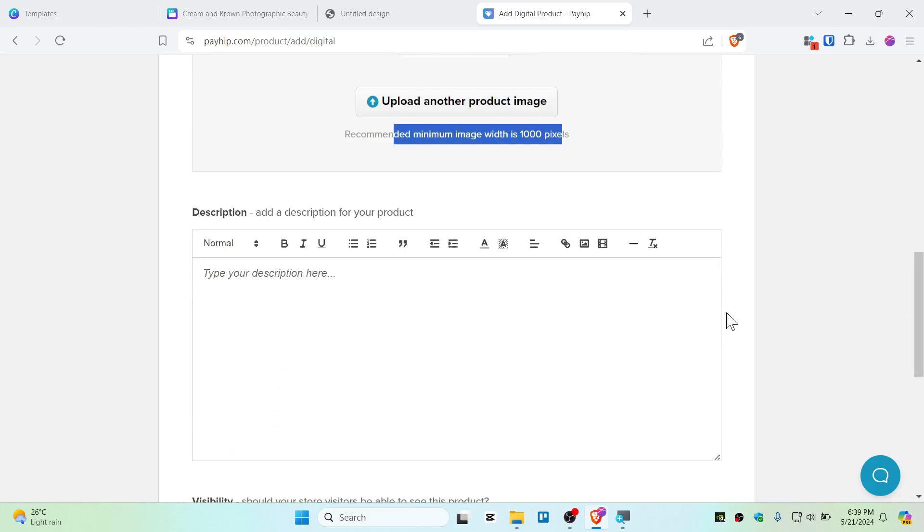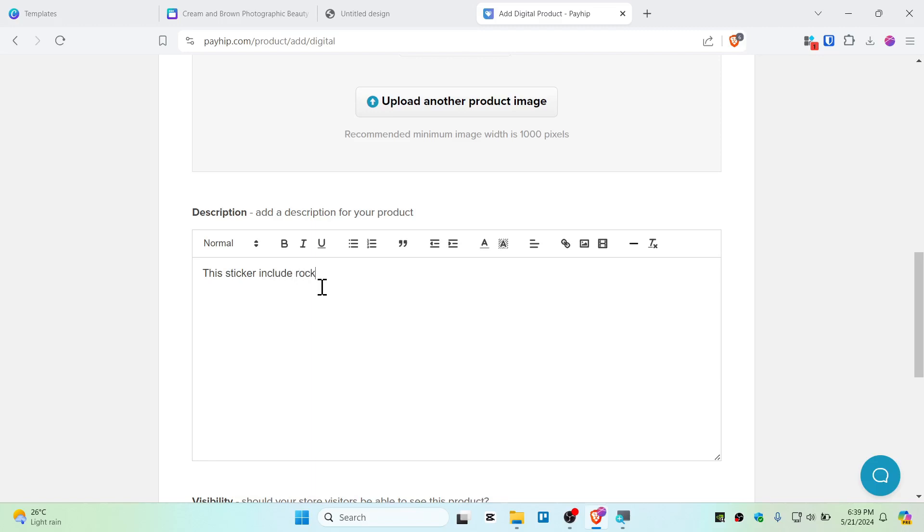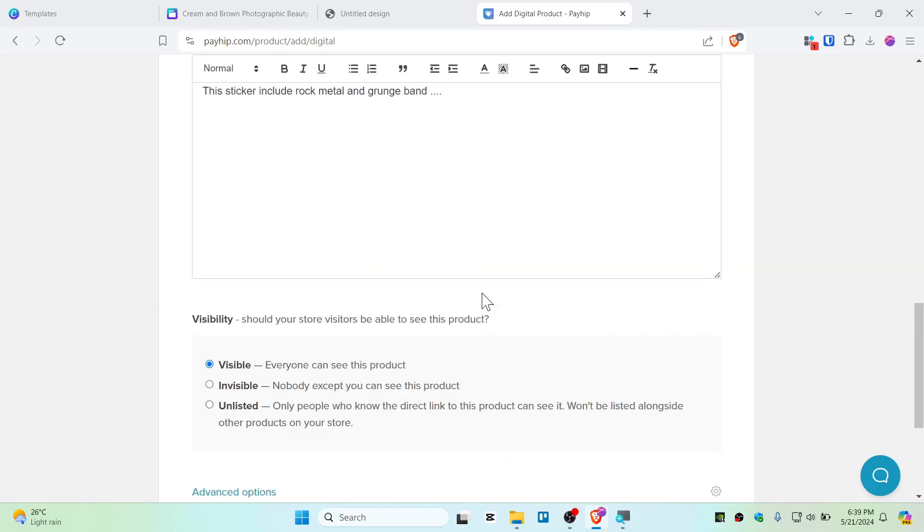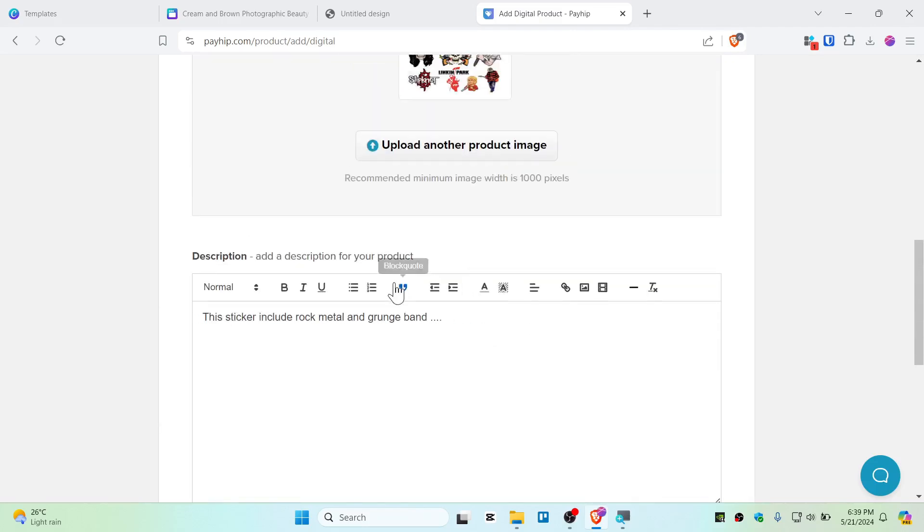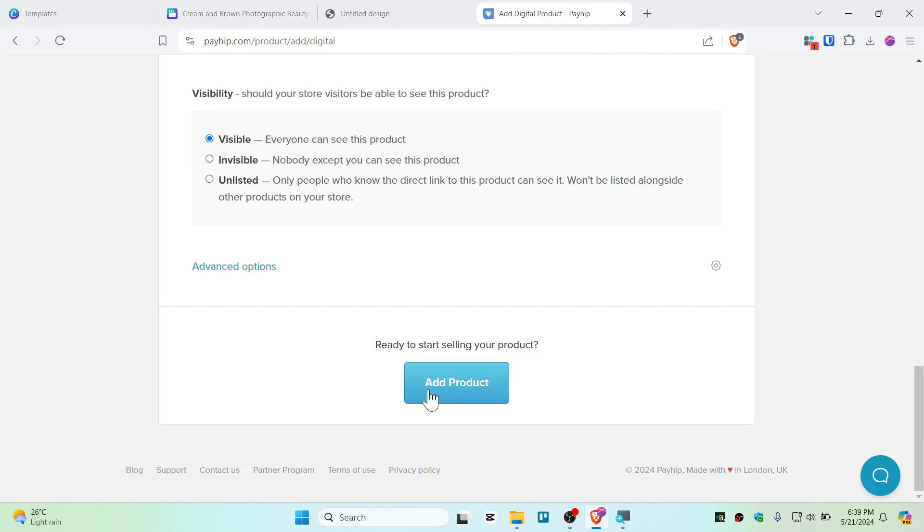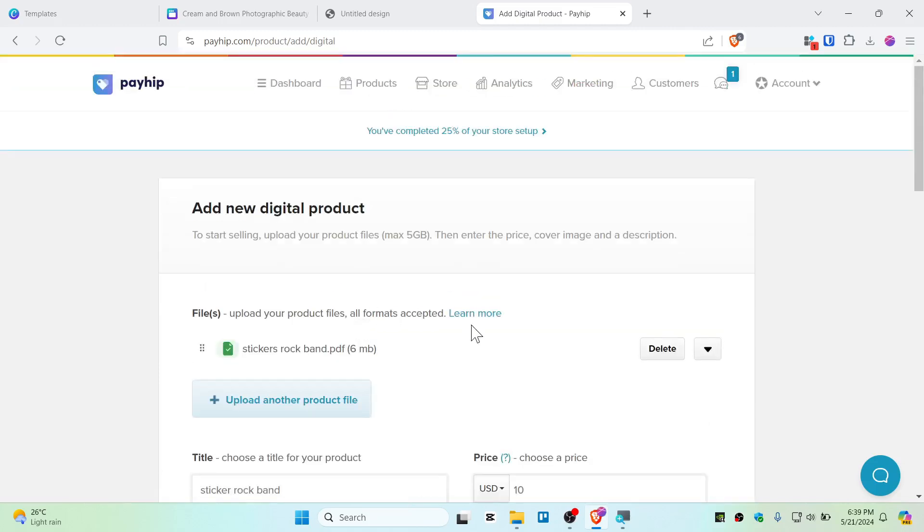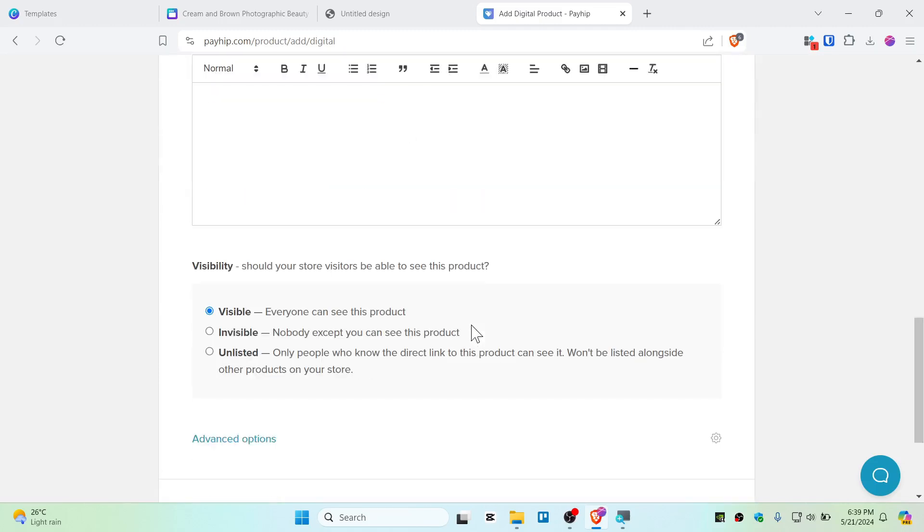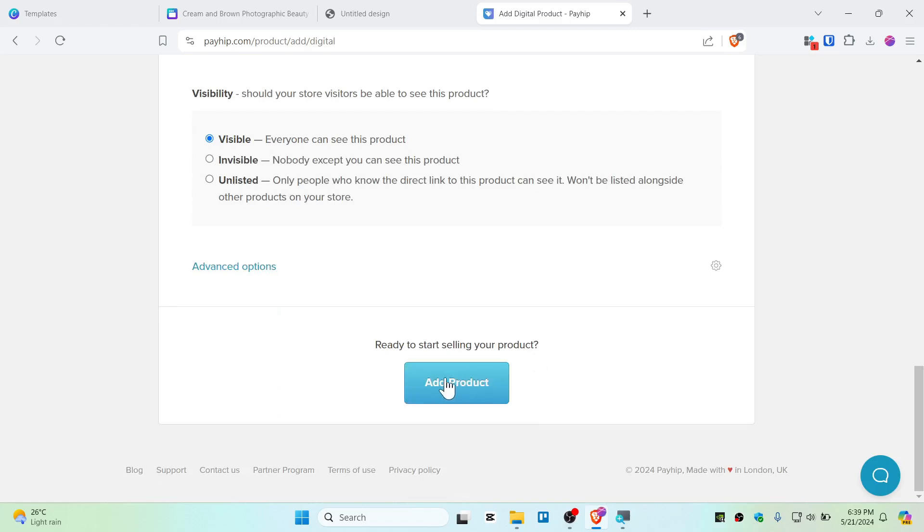Now you can describe this product. So this sticker includes rock, metal, and grunge bands. And you can add up some and spice up the description. And you need to set this as visible and everyone can see this product. Alright, so just do that. Once you guys have done this adding, you need to click on add product.